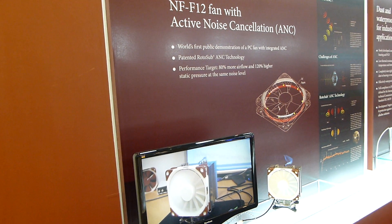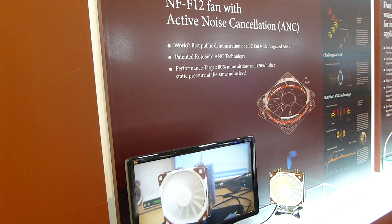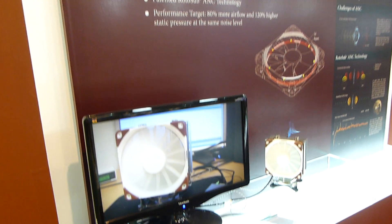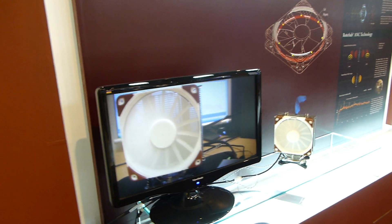I'm watching Noctua with the brand new NFF12 fan with Active Noise Cancellation here at Computex 2012.